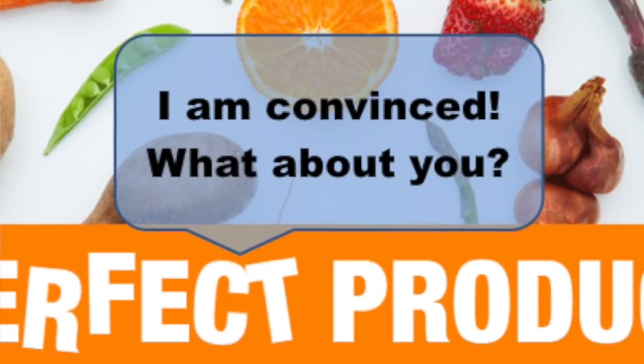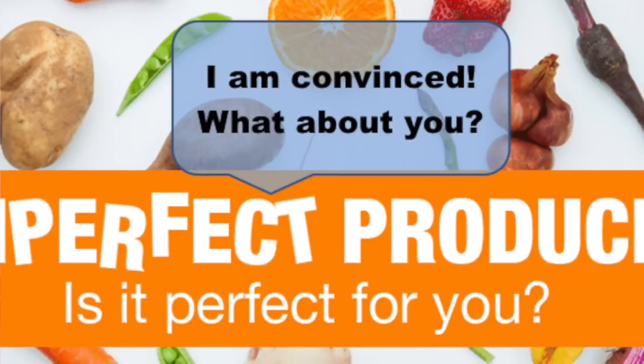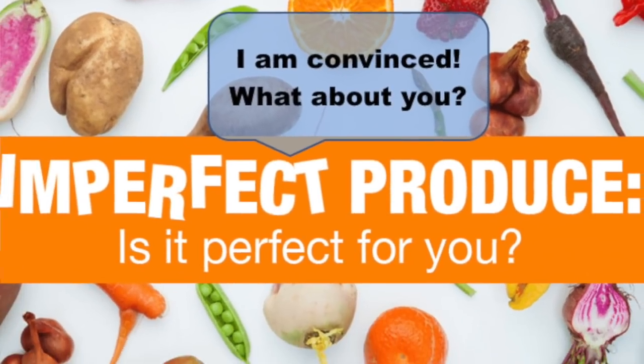I am convinced that imperfect produce is perfect for me. What about you? I will leave you with that thought. Thank you very much.